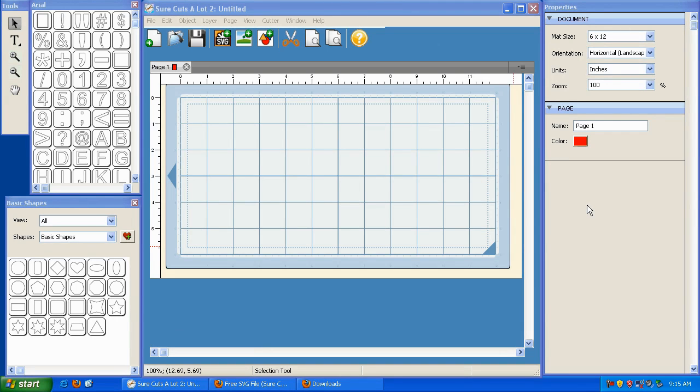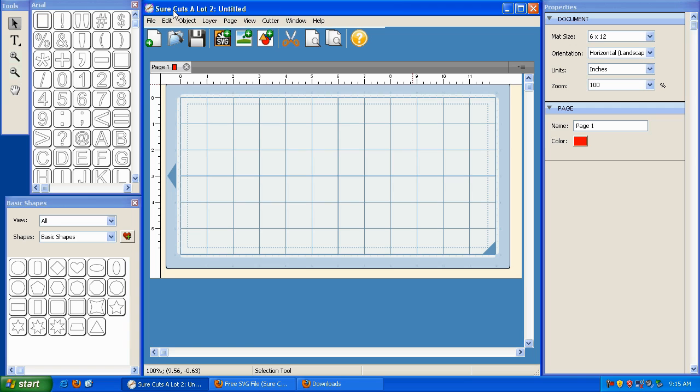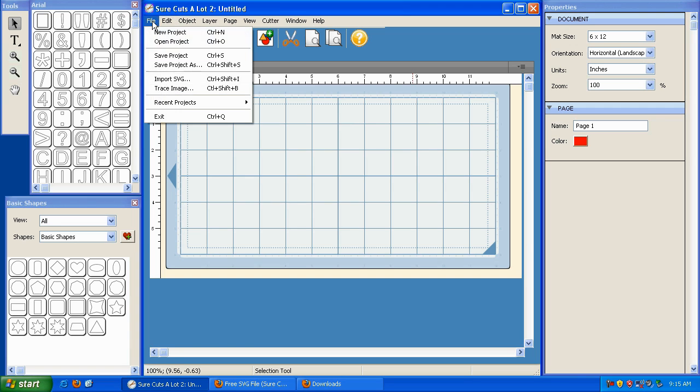SureCuts-a-Lot's ability to import SVG files and cut fonts is likely the main reason you purchased this software. Importing an SVG file is as simple as clicking on this import SVG button. You can also do the same thing by clicking on File, Import SVG, or using the shortcut command Control-Shift-I as shown here.